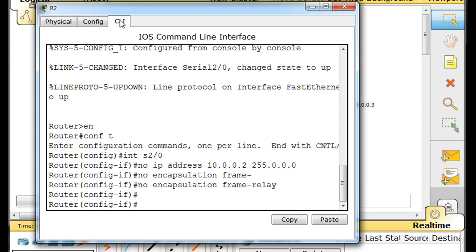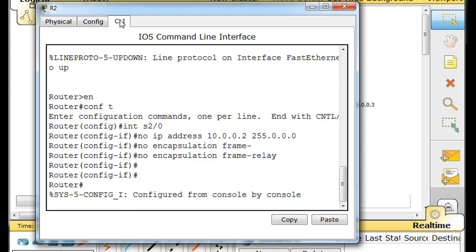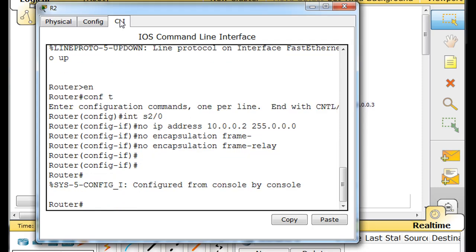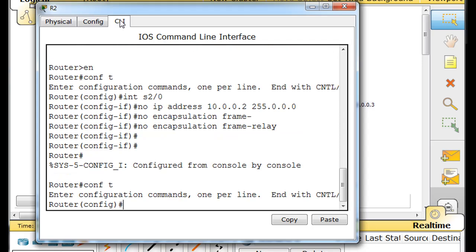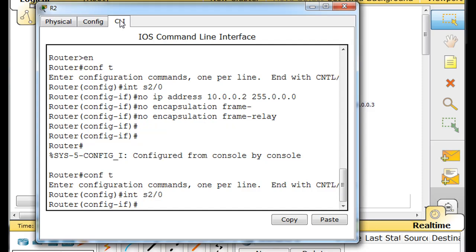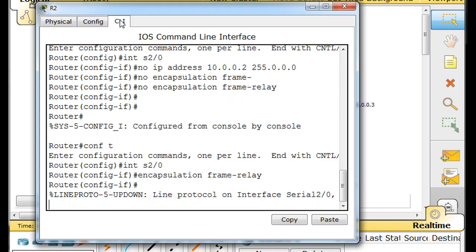All right, Control C. I'm going to go back in now. Interface serial 2 slash 0. And I'm going to turn encapsulation frame relay back on. Now frame relay is back on.